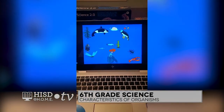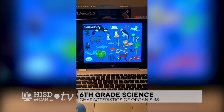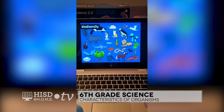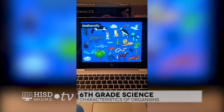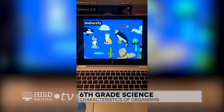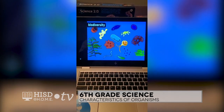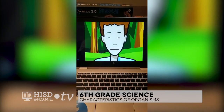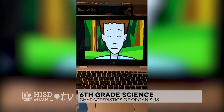Earth's variety of living things, or biodiversity, is pretty tremendous. As scientists learn more about it, they're changing the way they categorize life again — like to account for recent discoveries about the enormous diversity of protists. The six kingdom system has been useful, but it's due for an update.